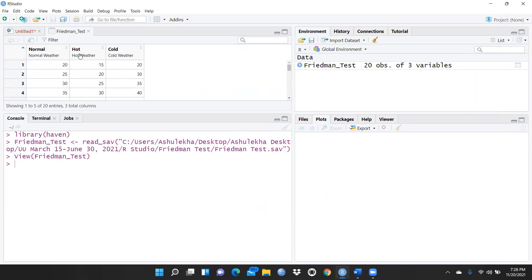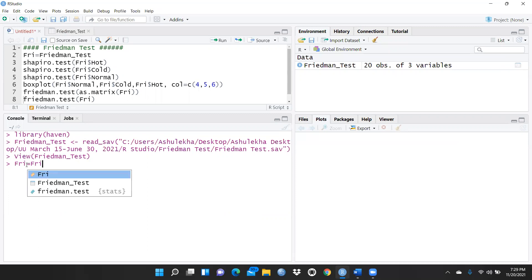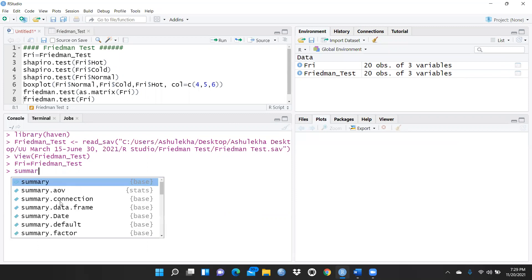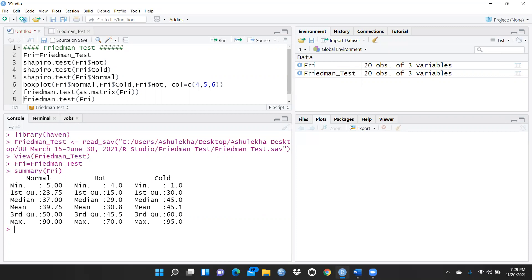Before applying the Friedman test, I'll store the file in a variable: fri <- read the treatment test file. You can see the variable is now created. Let me also check the summary of this file. Using the summary function, you can see for the normal condition: minimum is 5, first quartile is 23.75, and median is 29.